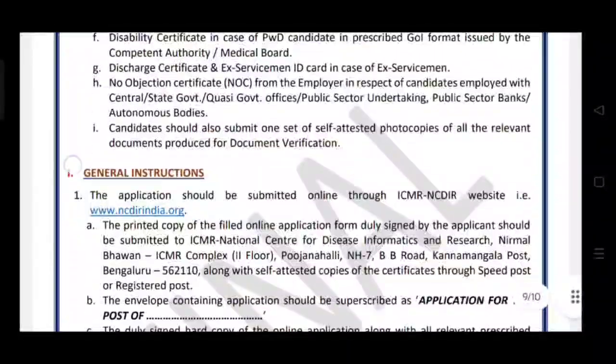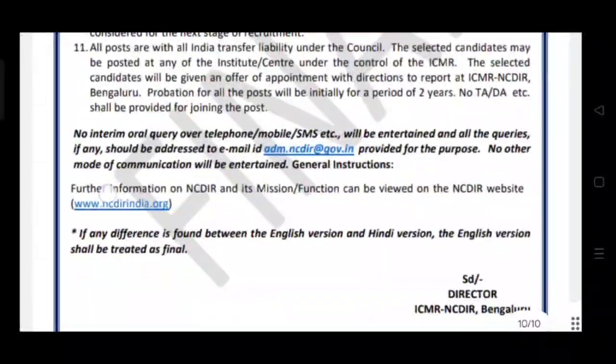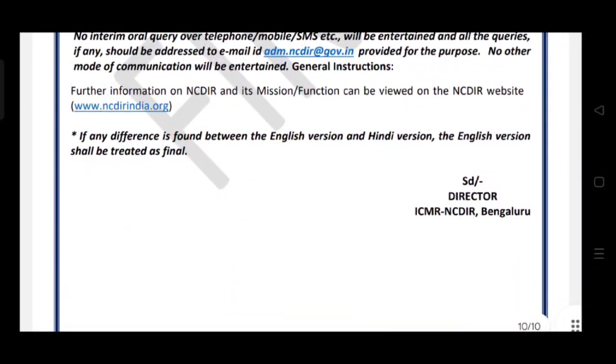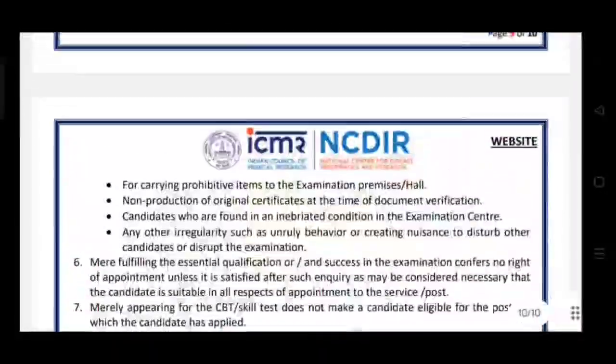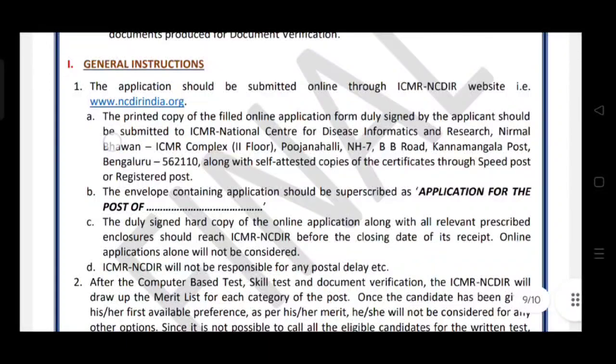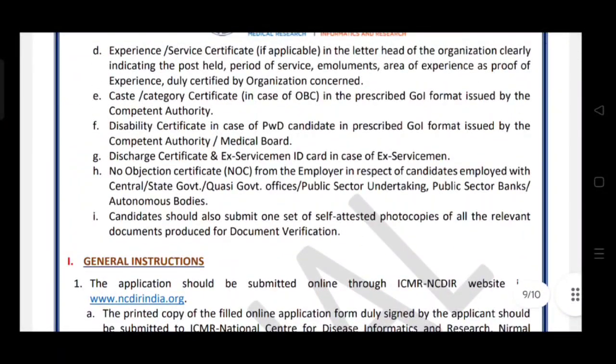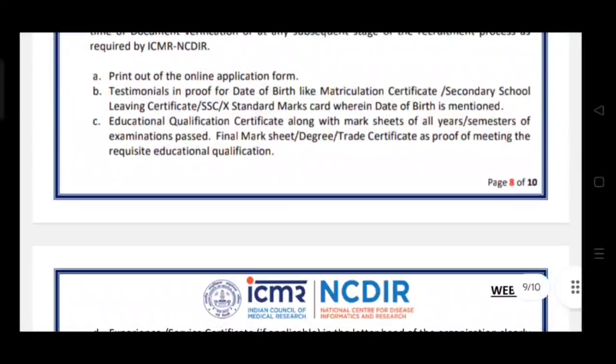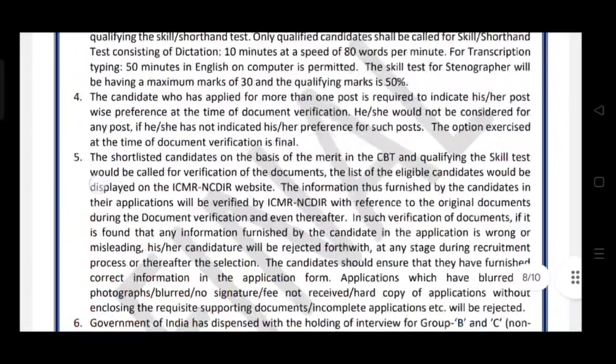You can find it on the website. If you want to get a job or a vacancy, you can find it on the website.